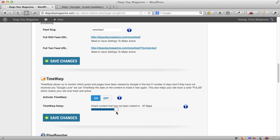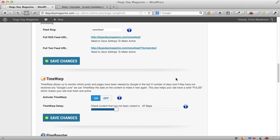But say for example, I've got a page about German shepherds that hasn't been visited in say 47 days. Well, what happens is if this is in the process, it may revamp that, take it, change its date, change it so it's right to the top of the page. It's getting that attention and all the internal links, external links and everything else as if it's brand new content. That's why we call this time warp.